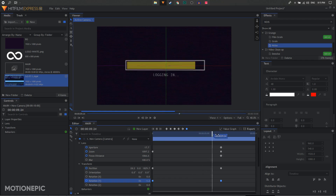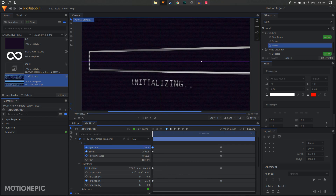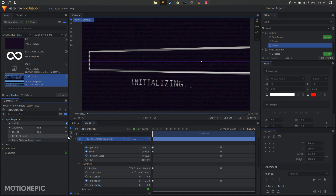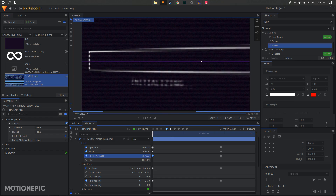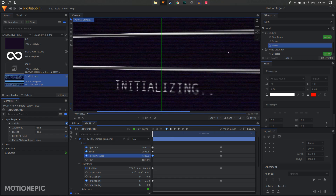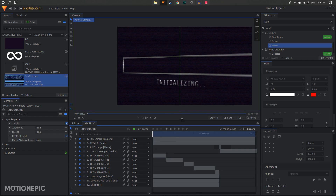Go back to the very first keyframe and increase the aperture value to the maximum, which is 1000. On the camera layer go to Layer Properties and turn on Depth of Field to see what we're doing. Then adjust the focus distance — decrease it until your text is more in focus. Select the keyframes and convert them to manual bezier. That's pretty much it — all you have to do is render out the animation.